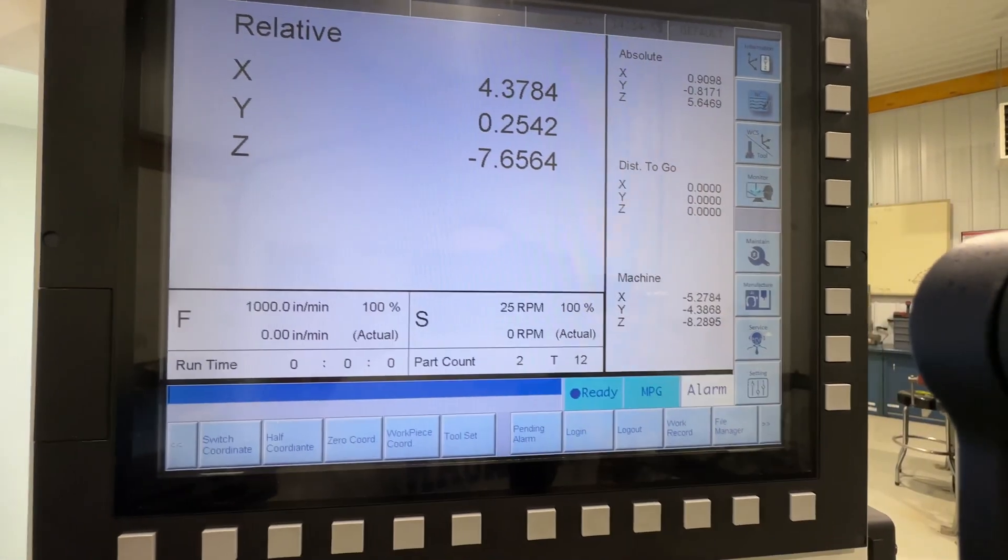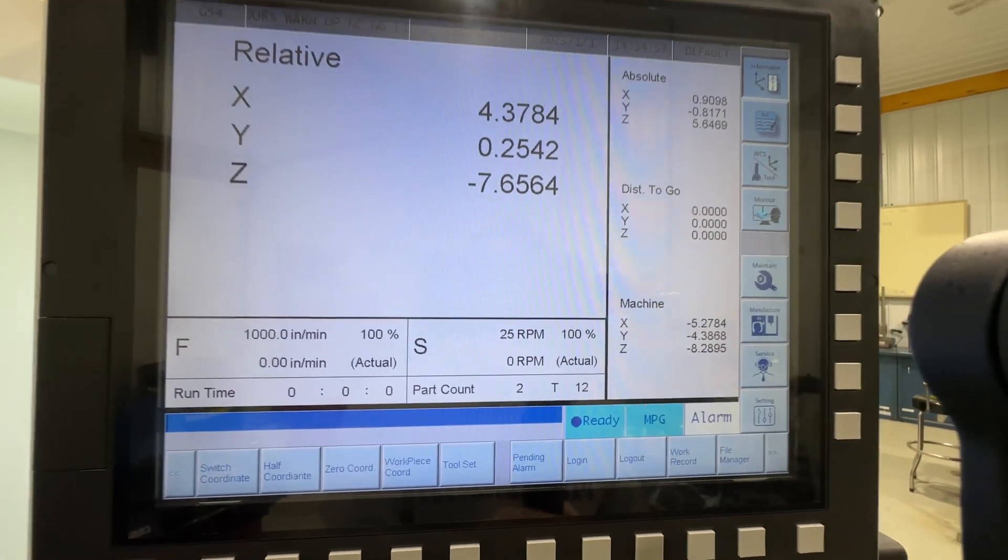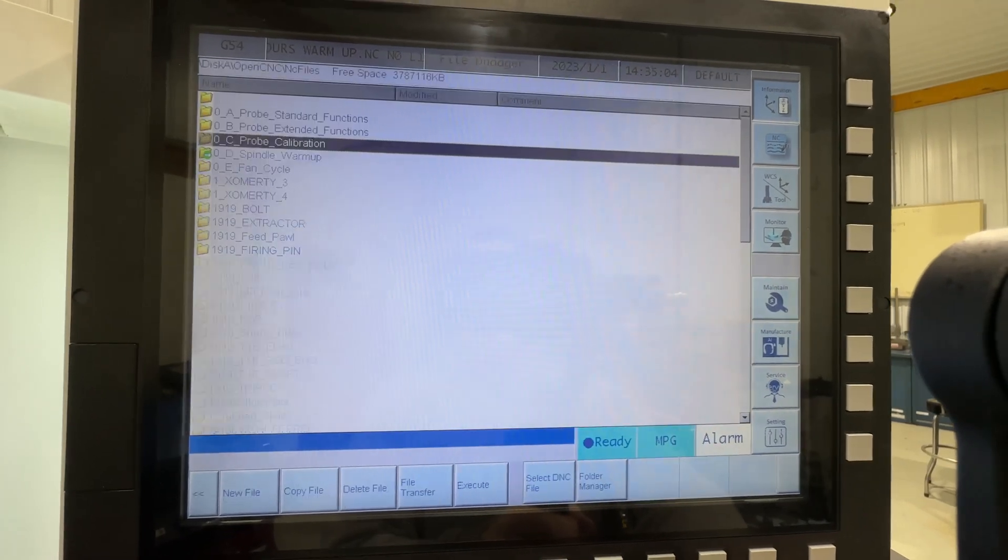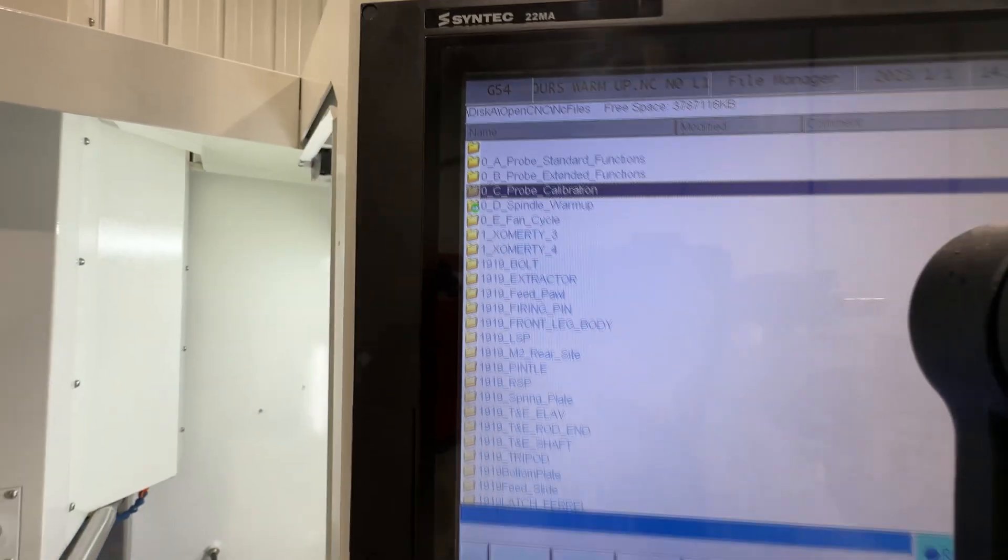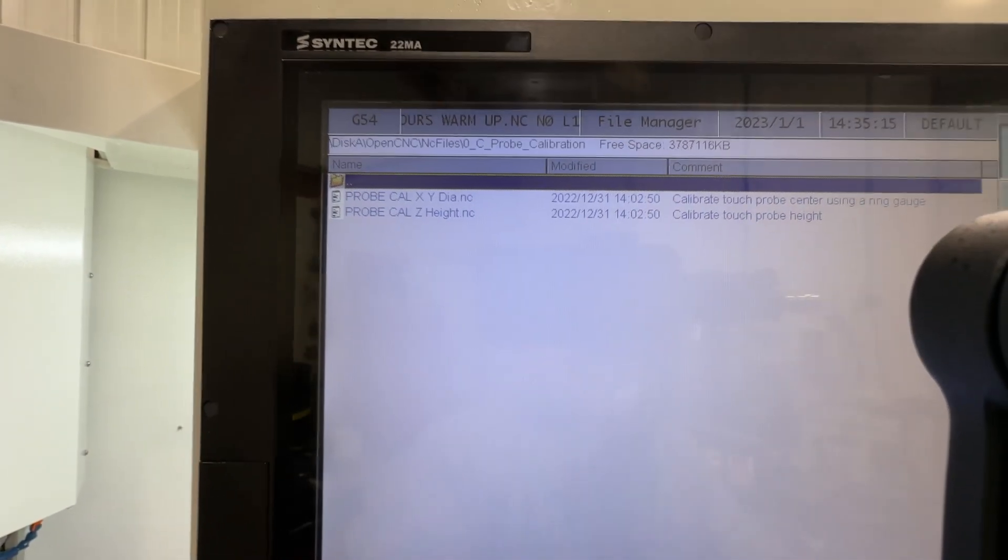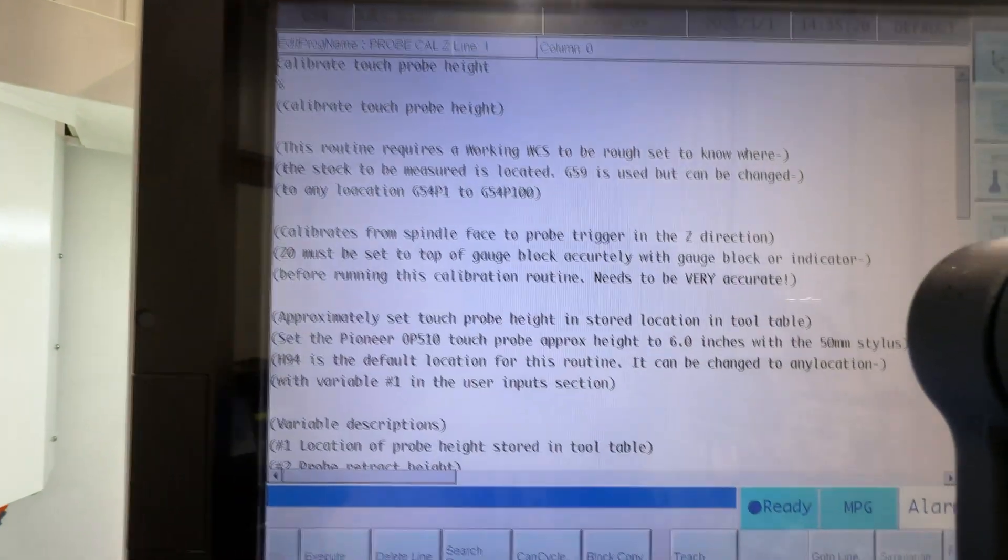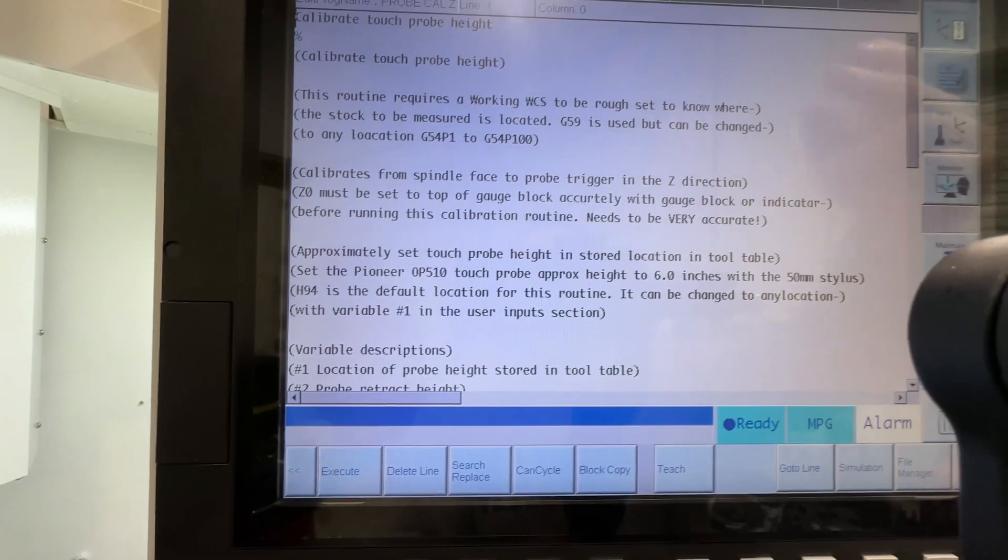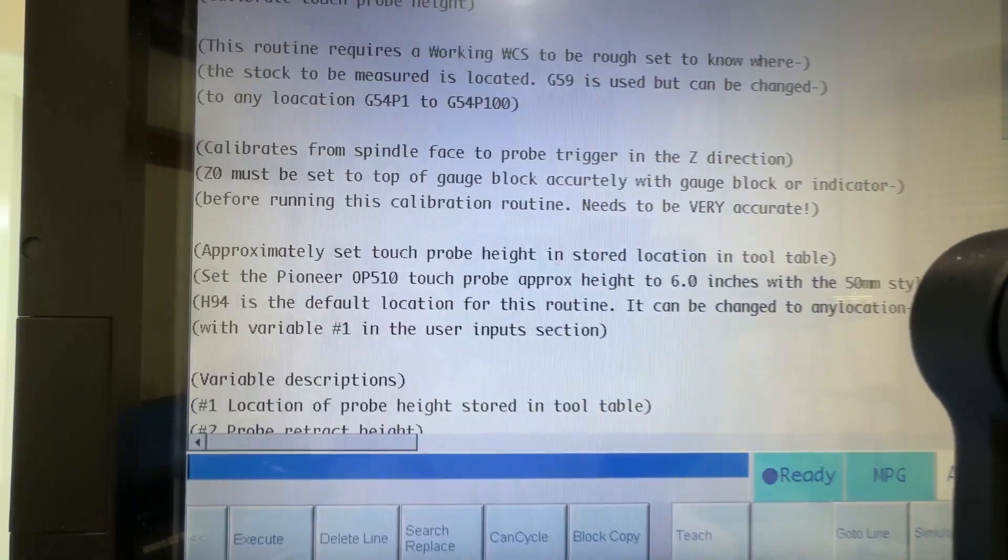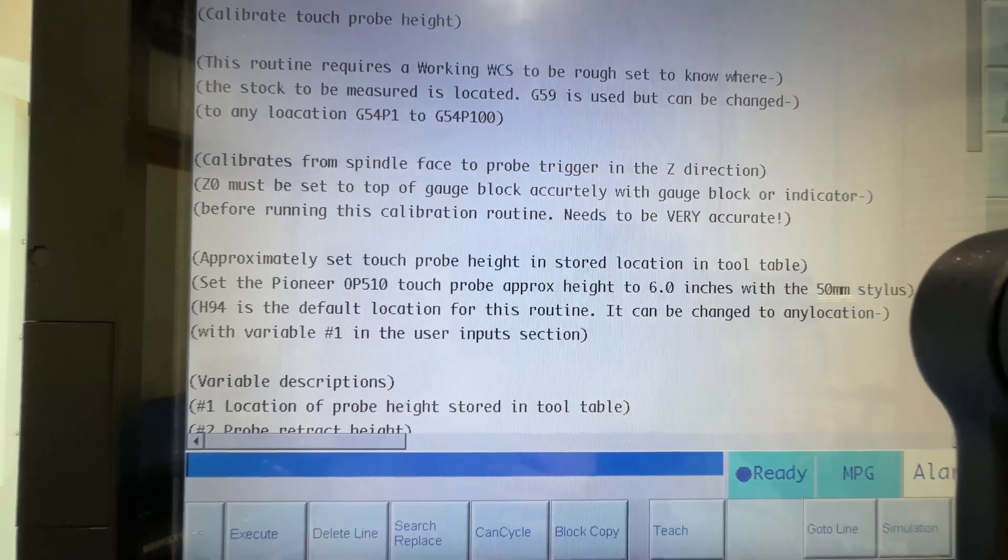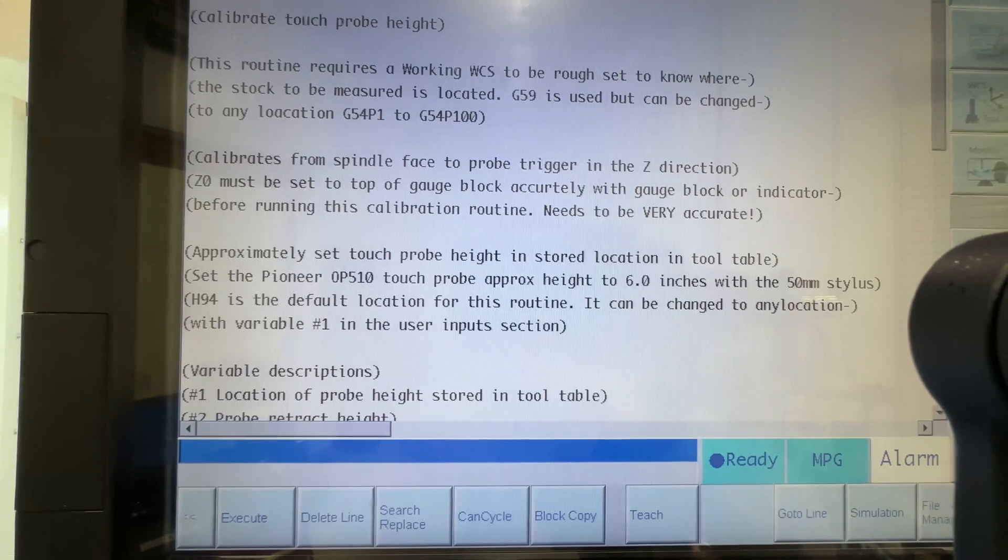Okay so the next step after dialing in your stylus is to run the probe height calibration routine. So you can see here I've got my file standard extended in the calibration, so we'll go in that folder and you can see here the two calibration routines. So we're doing the height first. If you look at this, it talks about using a working coordinate system, which is G59 in this case. It's the one I default to all the time in all these routines. This is to calibrate the spindle face to the trigger point of the touch probe.